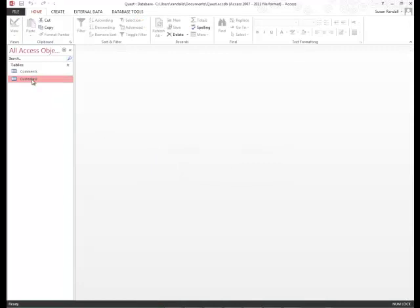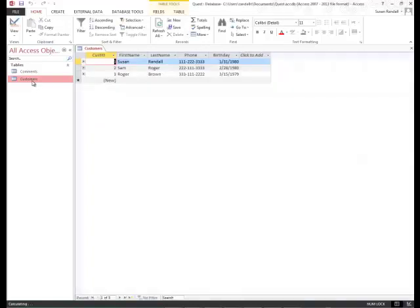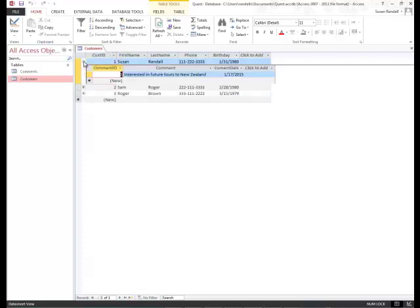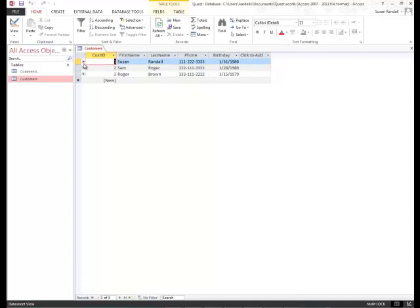Now I'm going to double-click my customers table in the navigation pane. And you'll notice that we now have this plus showing up. I can click the plus sign and it's linked to the other table. I can click the minus sign and it collapses my view.